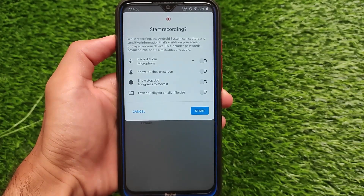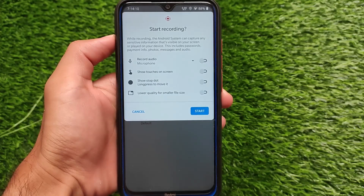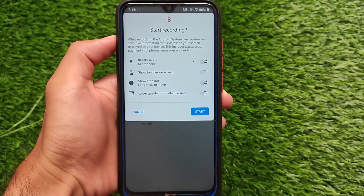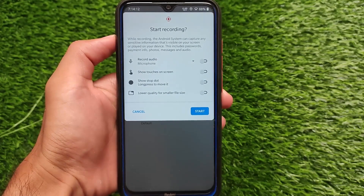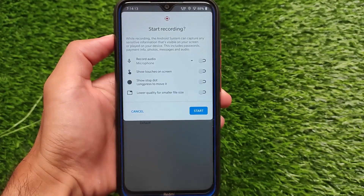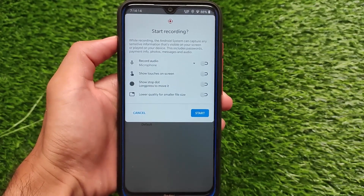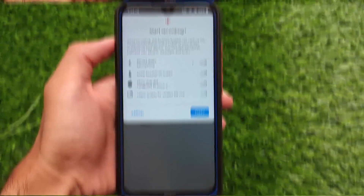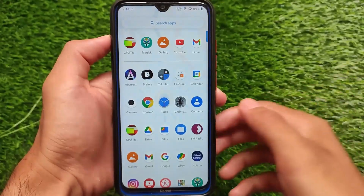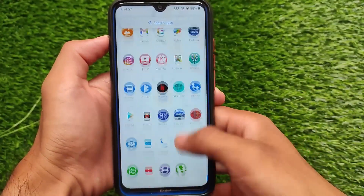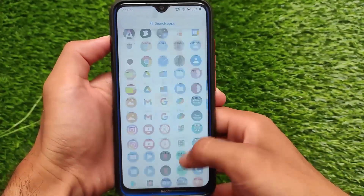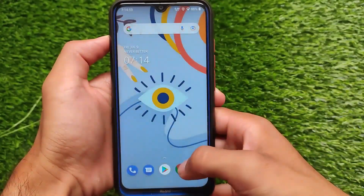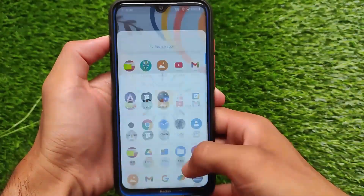It also has a screen recording option with three or four extra settings available. I didn't have any issues while using screen recording, so these are some of the interesting features you get in Wave OS 4.5 official version.